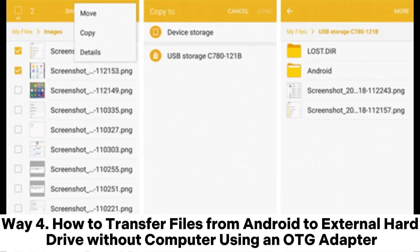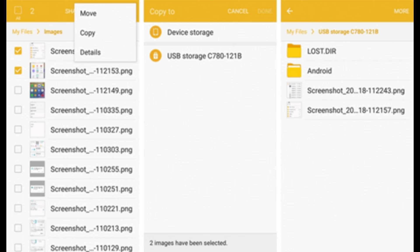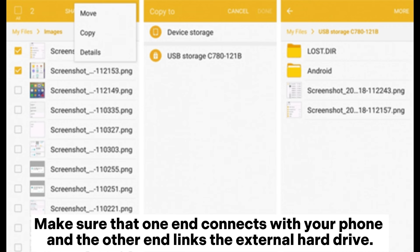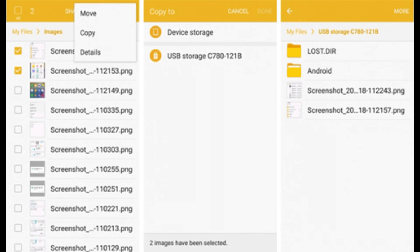Way 4: How to transfer files from Android to external hard drive without a computer using an OTG adapter. Step 1: Use an OTG adapter to connect your Android phone and the external hard drive. Make sure one end connects to your phone and the other end links to the external hard drive.